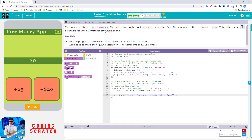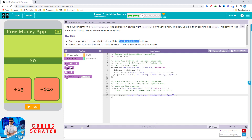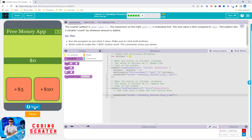Run this program to see what it does — make sure you click both buttons. We need to write code to make the plus $20 button work. First, run it and click the five-dollar button. When you click it once, this text becomes five; click again it becomes 10. It adds up.